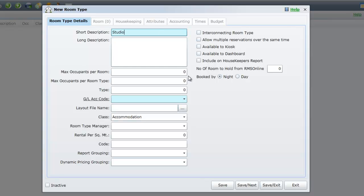Enter a maximum number of occupants per area. This is the maximum number of guests that can stay in the areas within this category. As we are adding a studio apartment, I will set my maximum to 2.